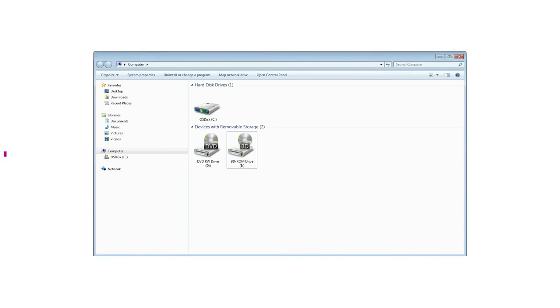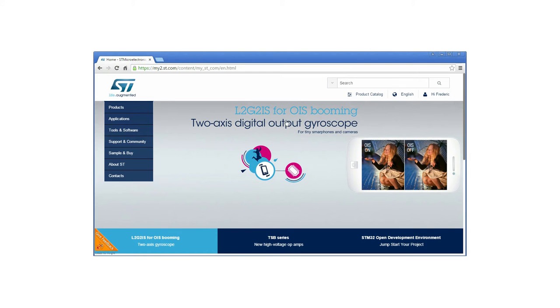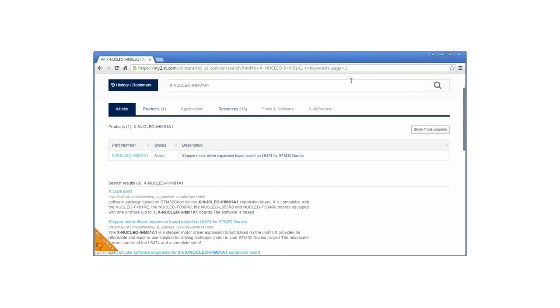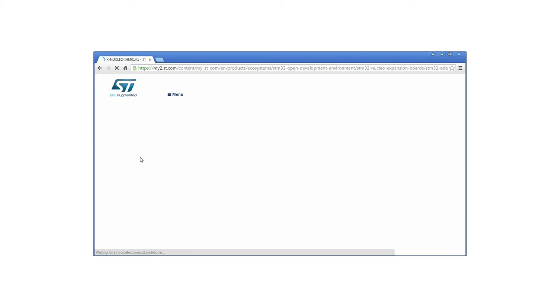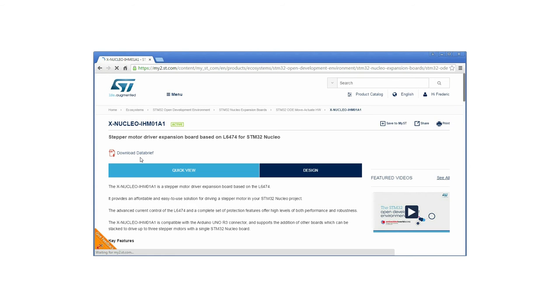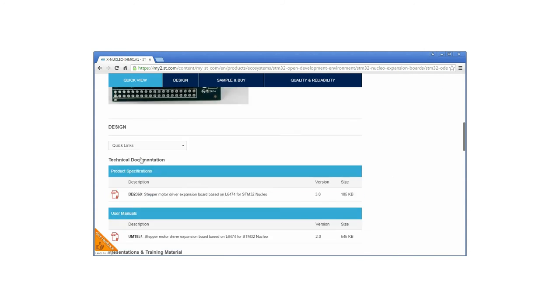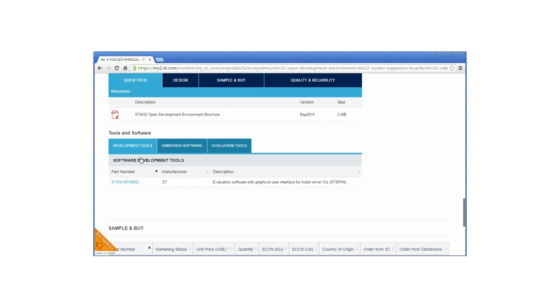The board is automatically detected and seen as a disk drive. Visit ST.com and search for the keyword X-NUCLEO-IHM01A1. Click on the main part number link, then go to the Tools and Software section and click on the X-CUBE link.